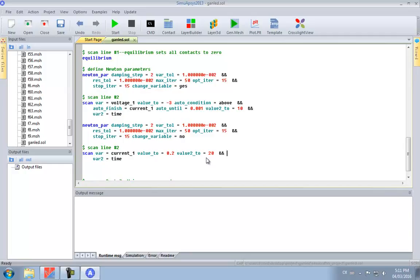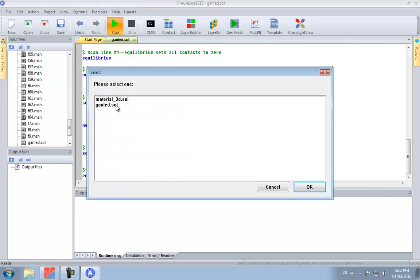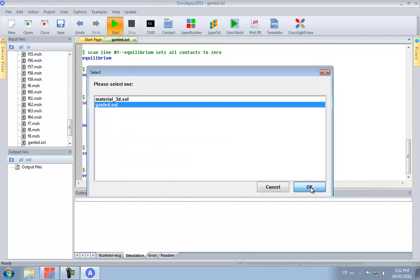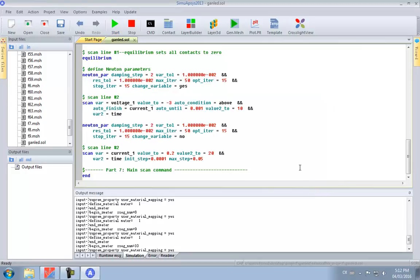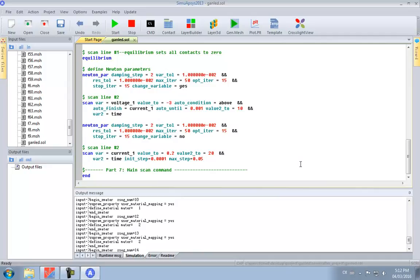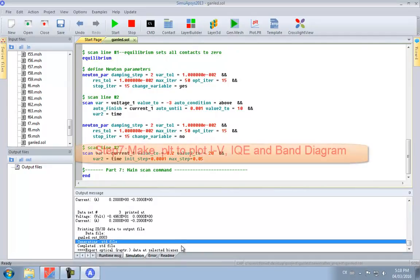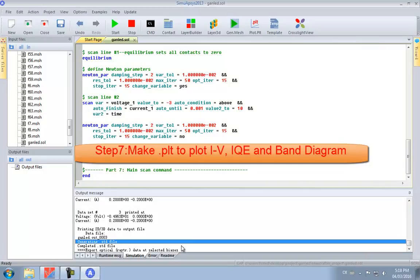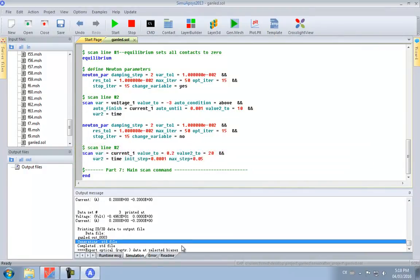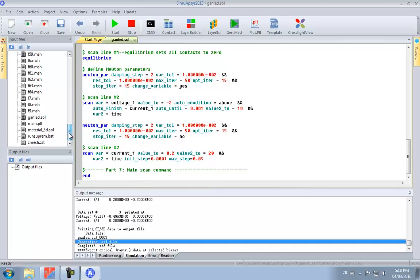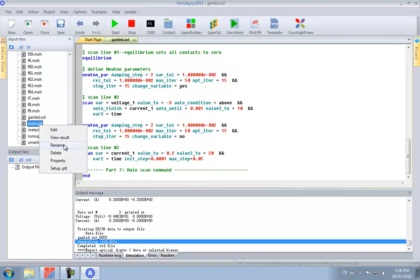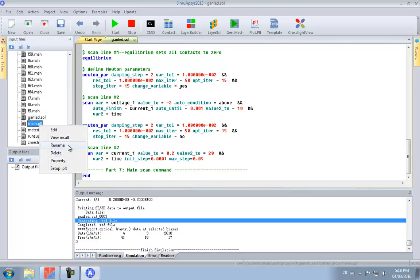Now we can simply select Simulate to start the device simulation. After the device simulation we want the results, so we're going to start with the PLT system, which is based on text file commands and is good for batch processing. It also happens to have more features compared to our graphical tools.